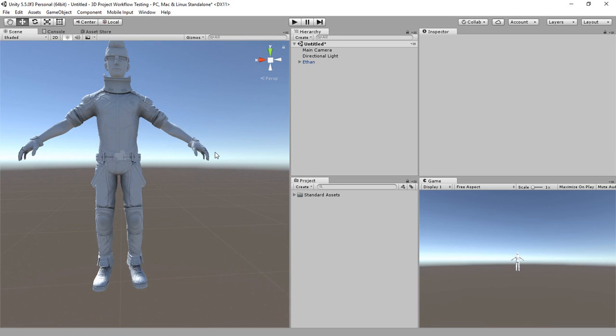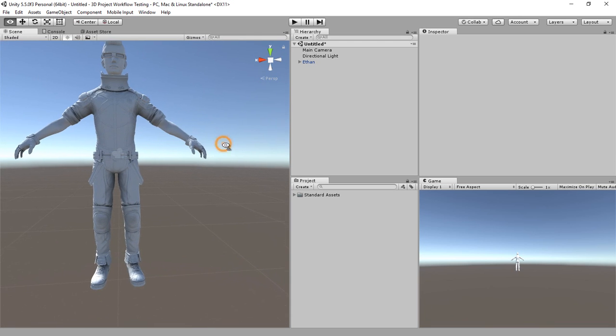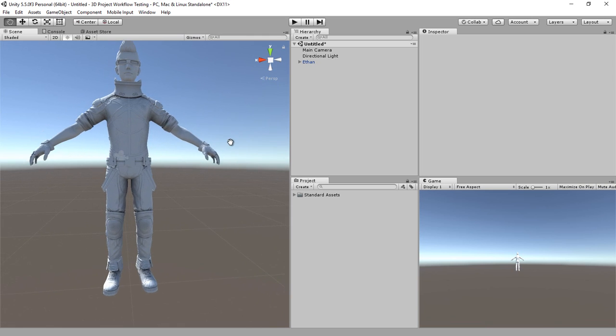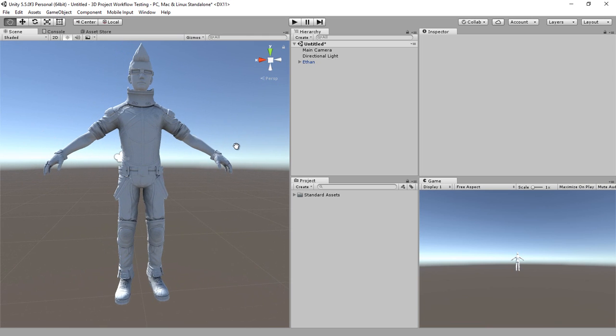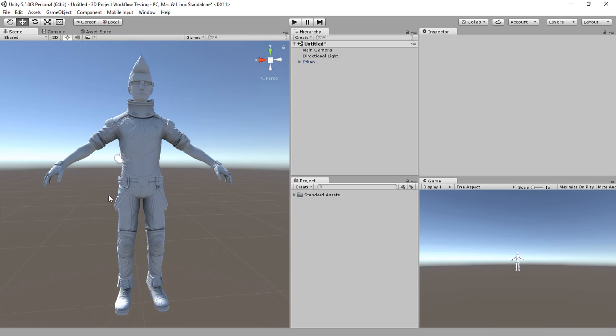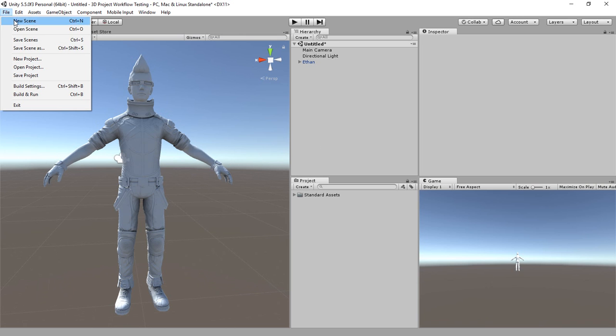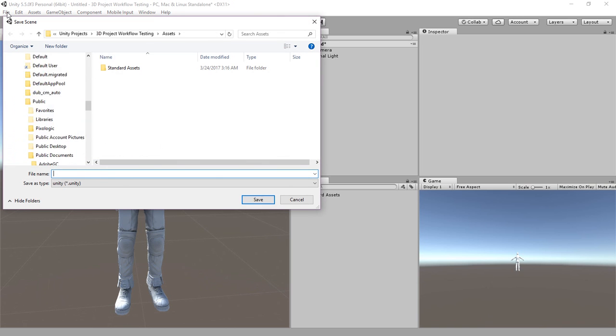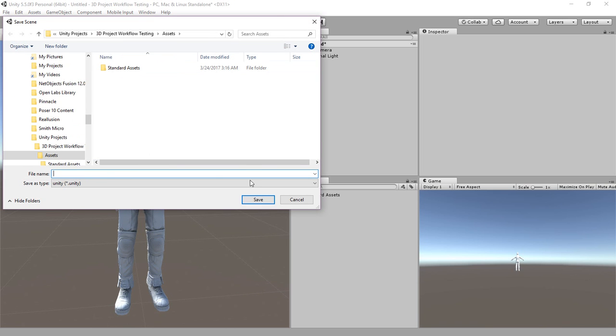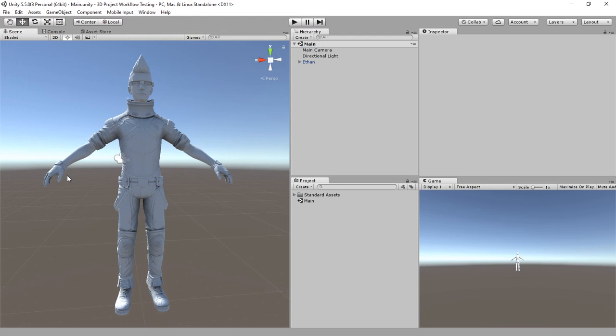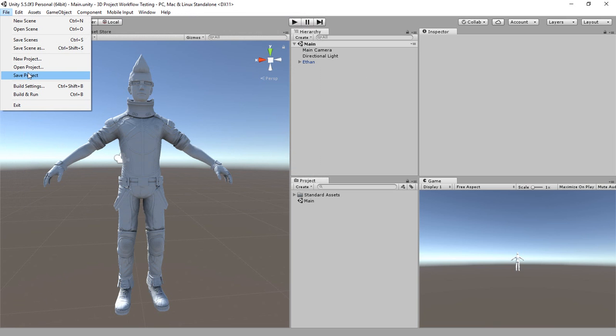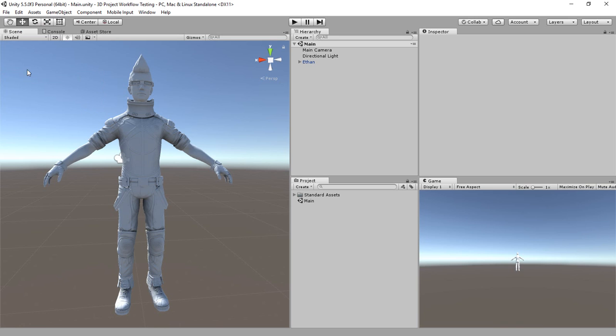Now when we bring in models, we can size comparison with the Ethan figure. So we'll go ahead and save this scene and we'll just call it main. And then we'll go ahead and save our project and we are now prepared to use Ethan character in Unity for 3D model testing.